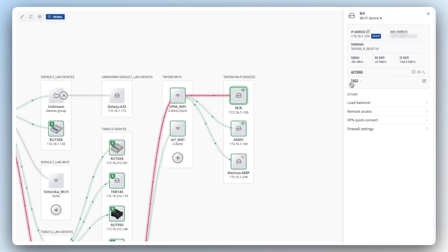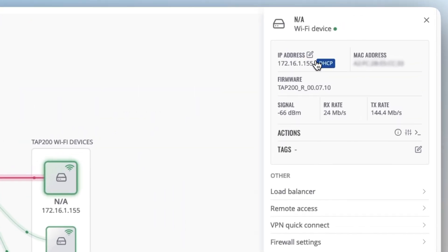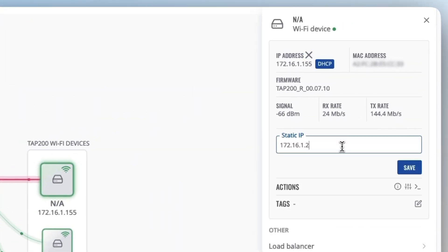With Network Map, you can also set IP addresses of devices using static DHCP lease and configure the firewall. Essentially, this tool allows you to access and utilize the best features of RMS, enabling you to control the entire site network without any hassle.